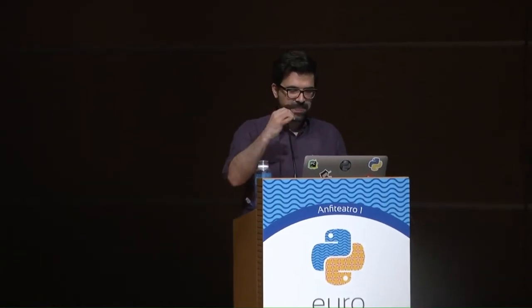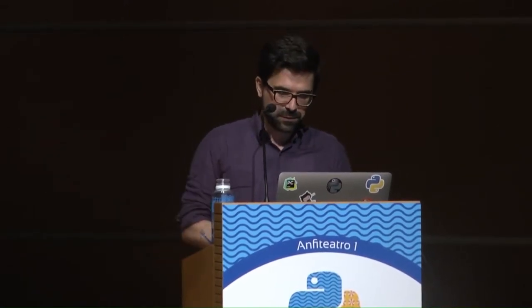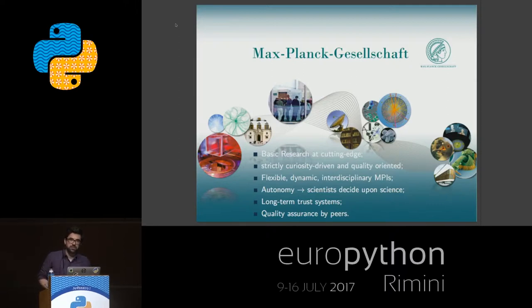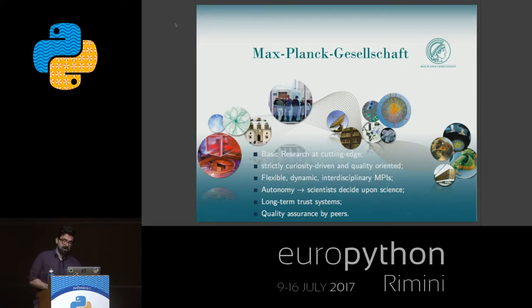Thanks for coming to my talk. First, I'd like to say that I work for the Max Planck Computing and Data Facility — MPCDF — which is a cross-institutional competence center of the Max Planck Society. We collaborate with scientists from different Max Planck Institutes to support them from the high-performance computing point of view and for data science as well.